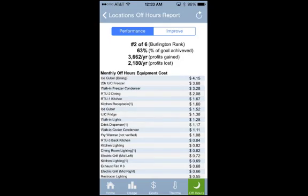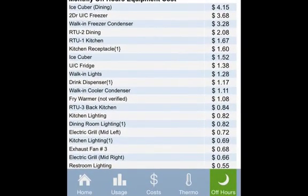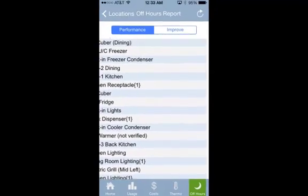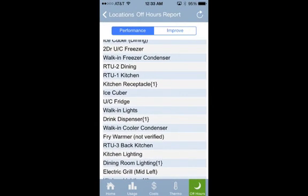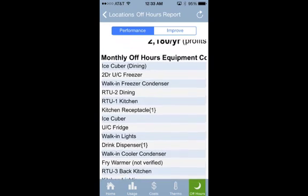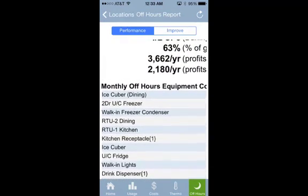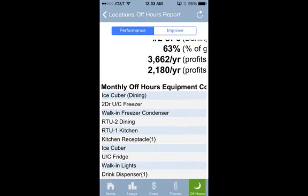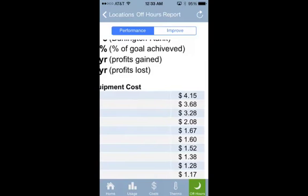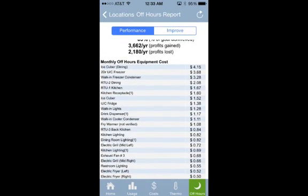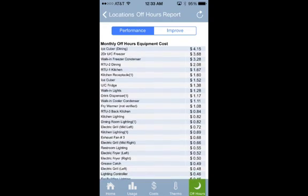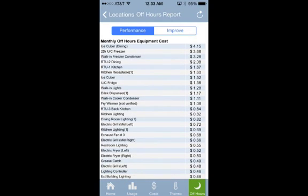To see a location's off-hours report for the past month, click on Off Hours in the bottom right. The report will show you how this location ranks in comparison with your others, the total percent of savings achieved to date because of improvements in adherence to your off-hours equipment schedule, how much profit has been saved by getting off-hours energy use under control, and how much profit is still being lost to off-hours energy use.